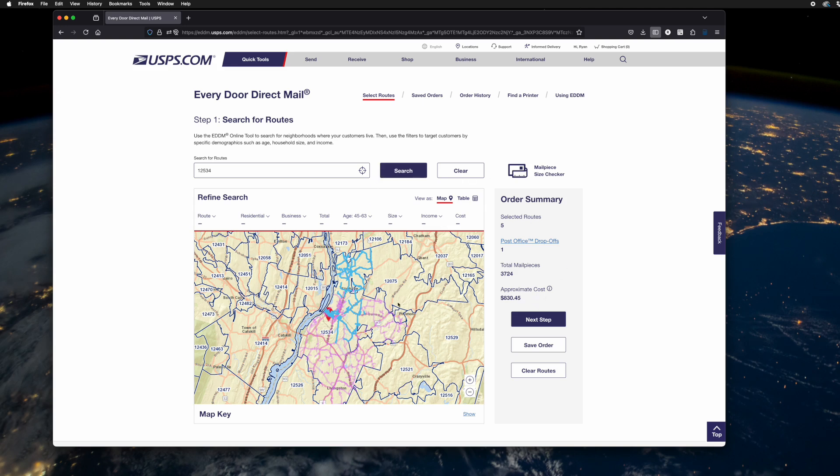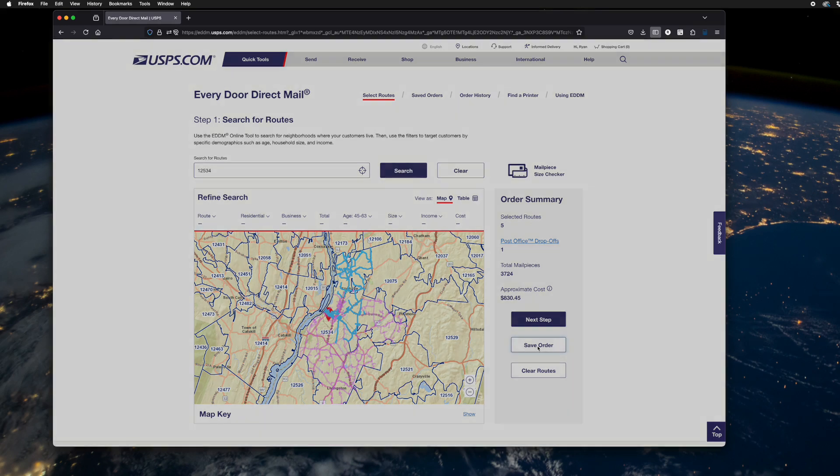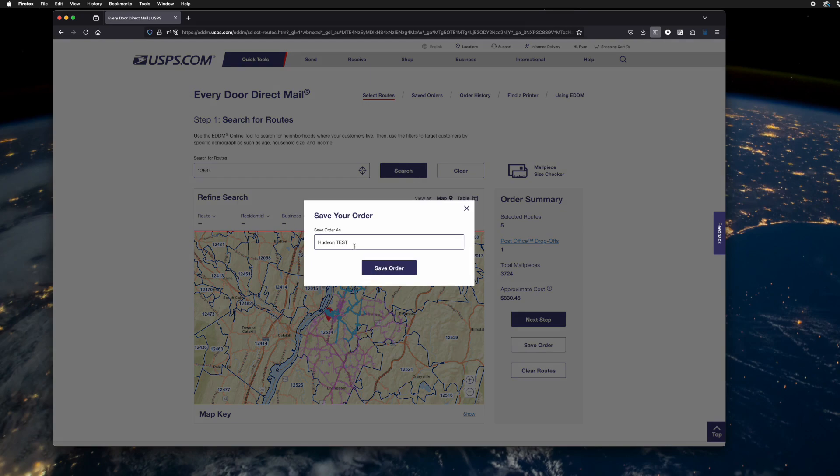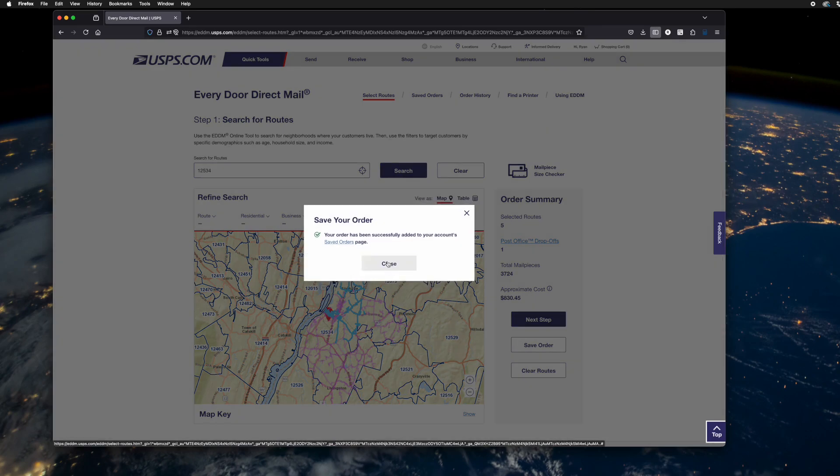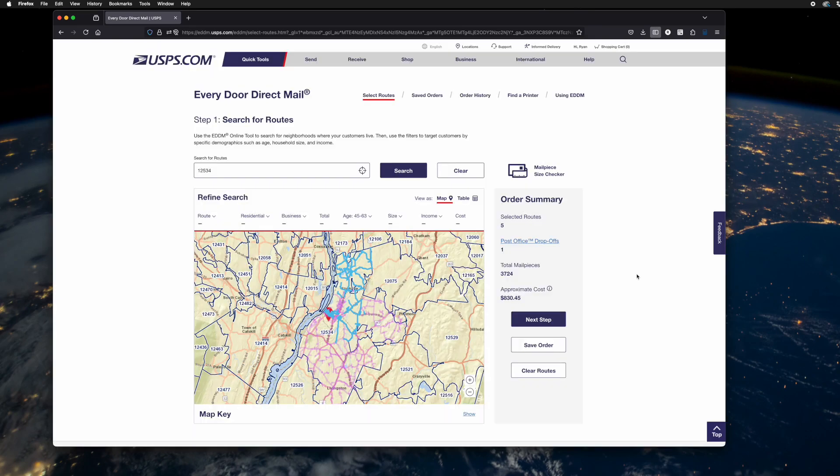If and when you're done, or at any time, you can hit save order, give it a name. And that's it.